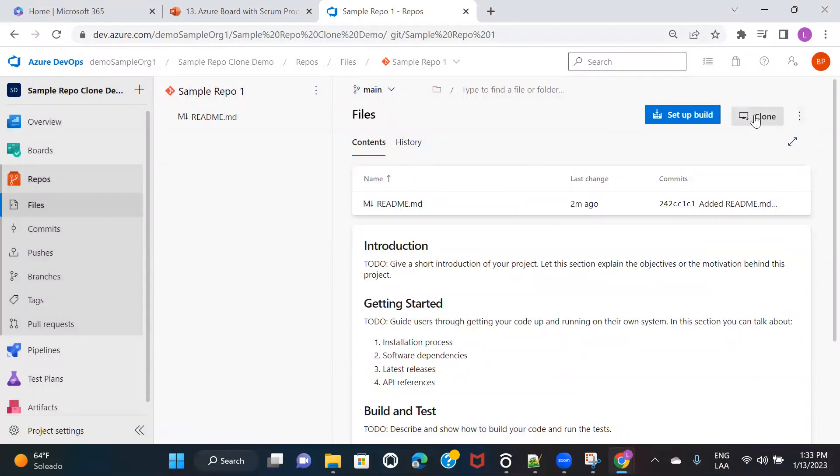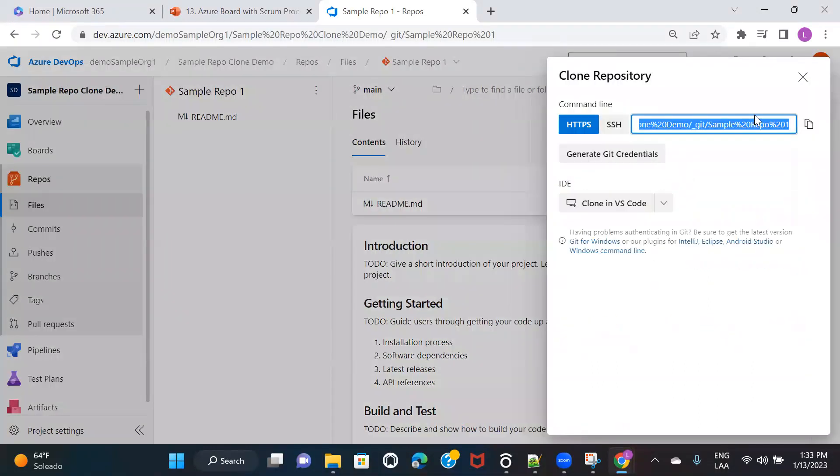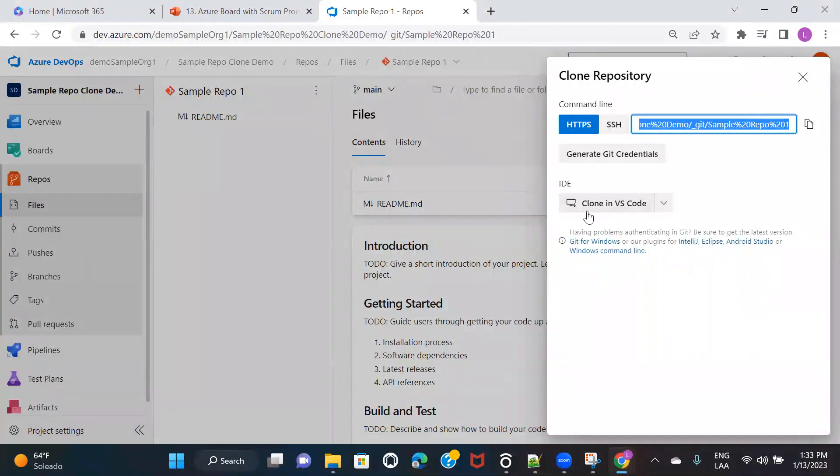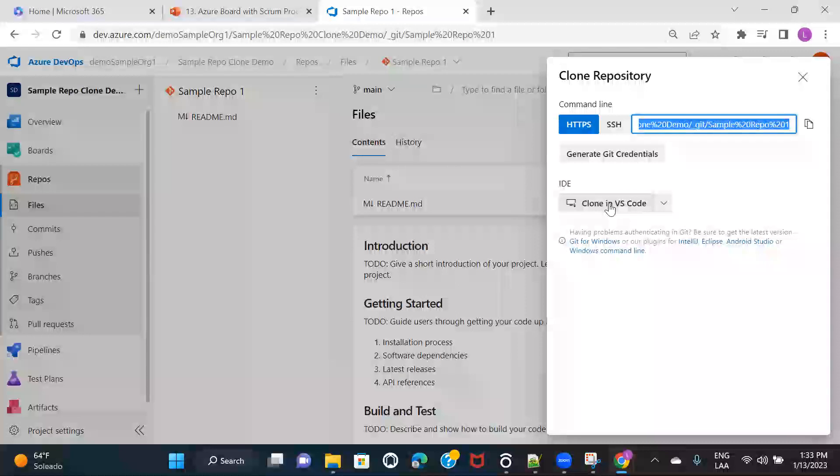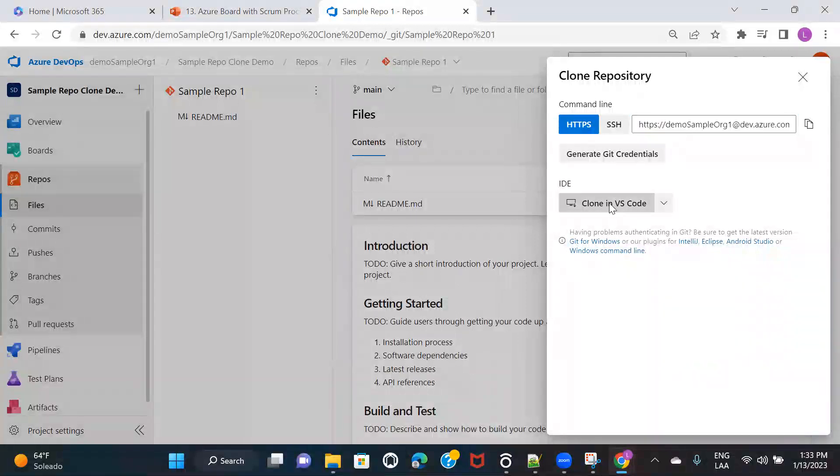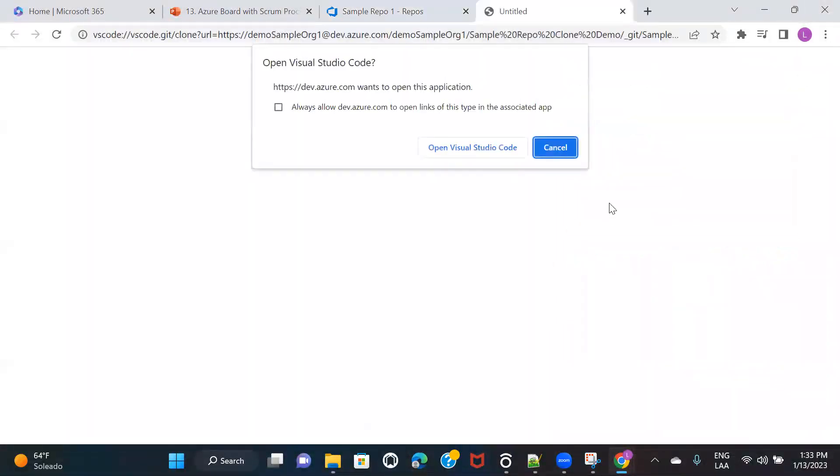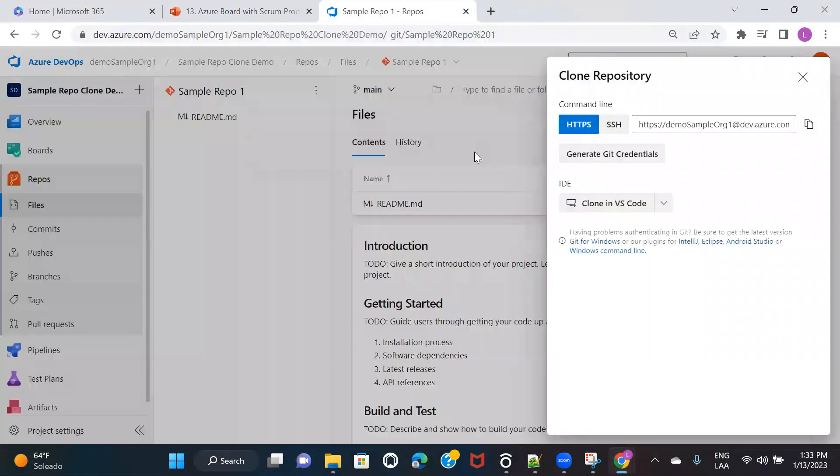So if you actually click on clone, you see this option as well, Clone in VS Code. So if you click on here, it is automatically going to open the VS Code for you. And here open Visual Studio Code.